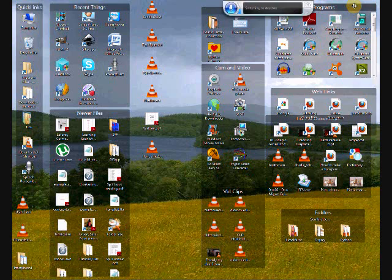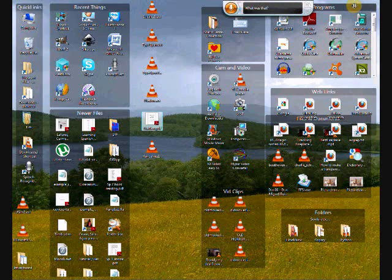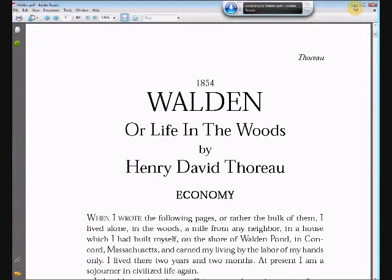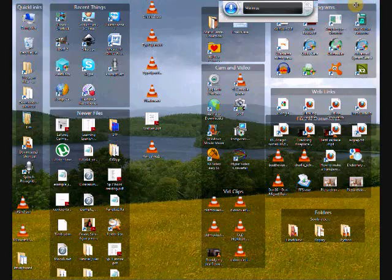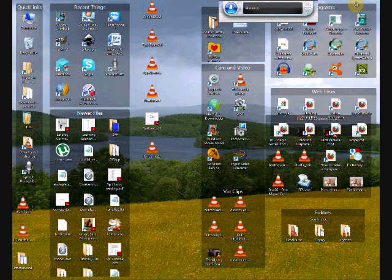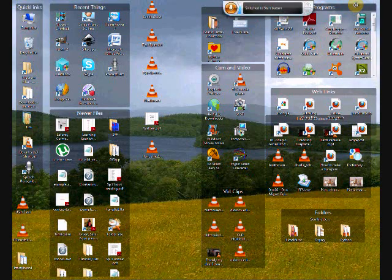The application back, it's been minimized. You can just say switch to Adobe Reader. And you could say minimize. Switch to Adobe Reader.